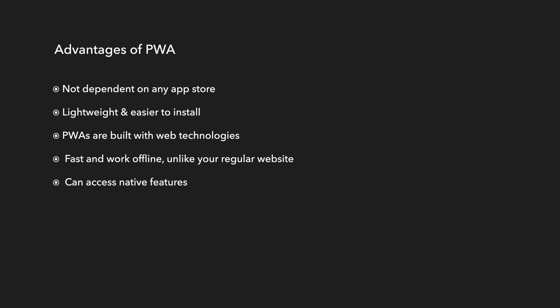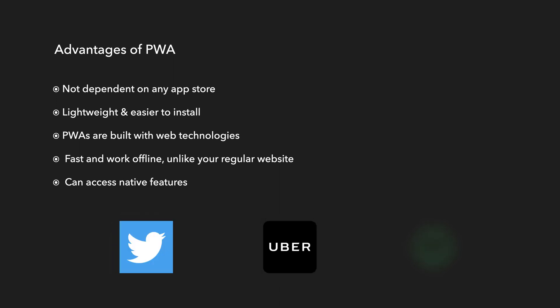PWAs can access native features. With browsers becoming more and more capable, PWAs are able to access most of the native features of the hardware. Twitter, Uber, Spotify are a few big examples of this PWA.